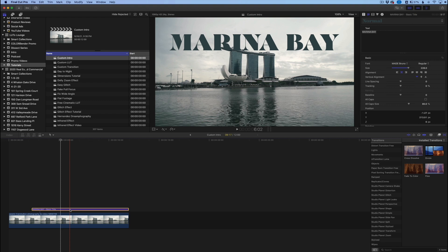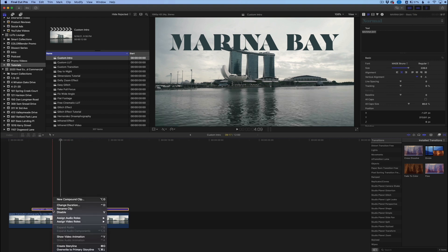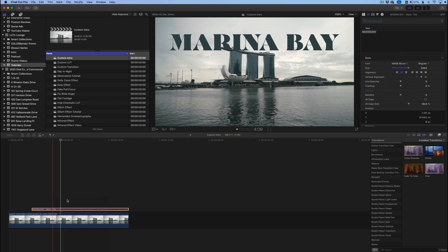One key thing to realize is that it's very difficult to apply masking directly to a text layer, because if you try to draw your mask around the text layer, the software thinks you want to click on the text to edit it. You don't want to do that.